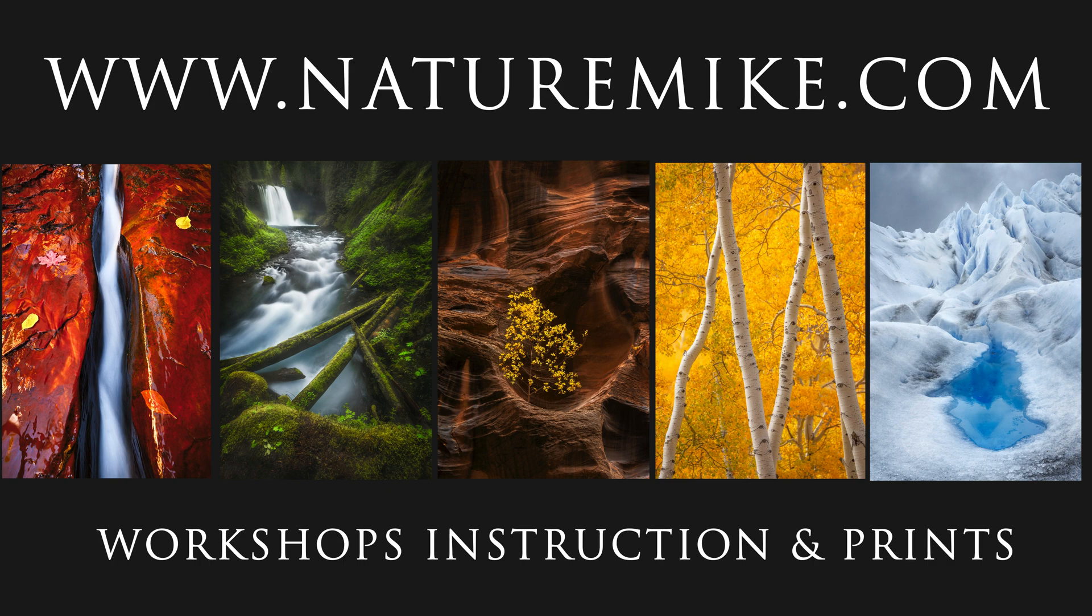So that's it. And as always, don't forget to check out naturemic.com for infield workshops, how-to articles, and private post-processing lessons. I'll see you in the next video.